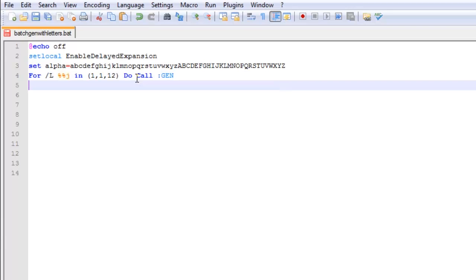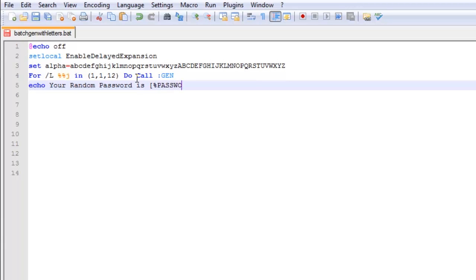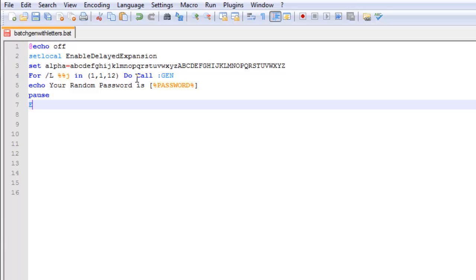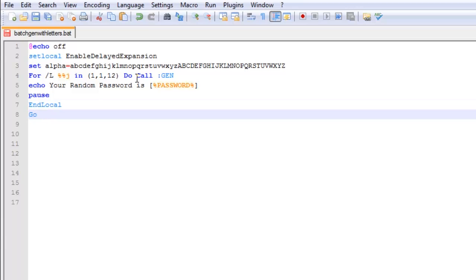Then we are going to type echo your random password is password, then we are going to put a pause, then we are going to say end local and put go to EOF.